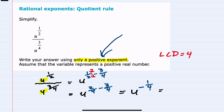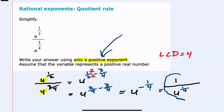To make this negative one-fourth exponent positive, I would need to move it to the denominator of the expression. Now it can be written as a positive one-fourth, so this is our simplified expression.